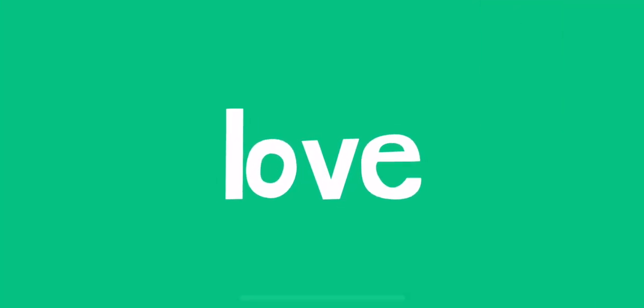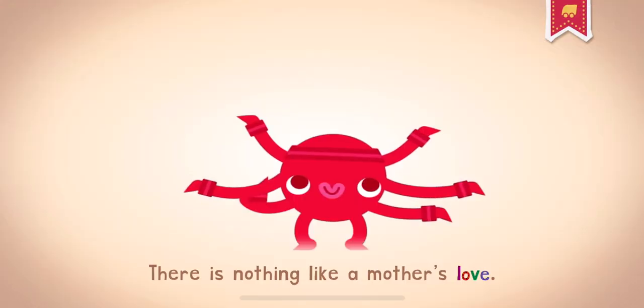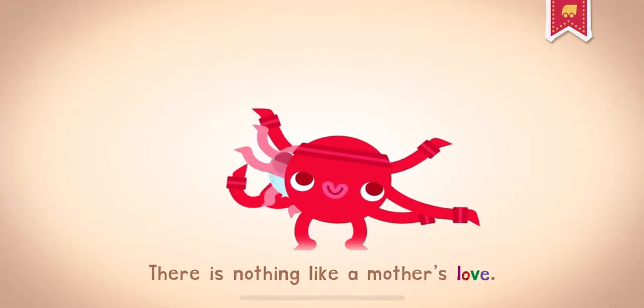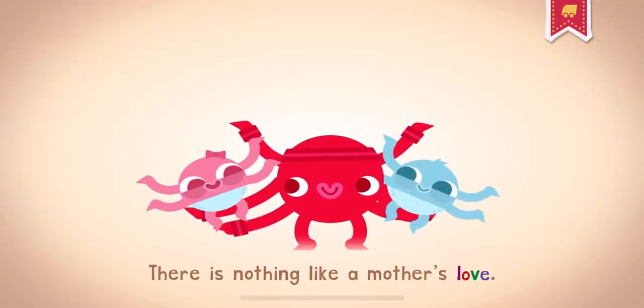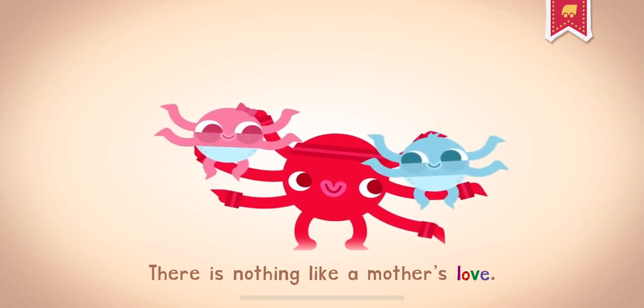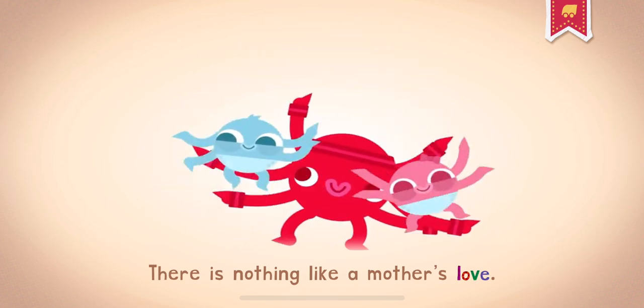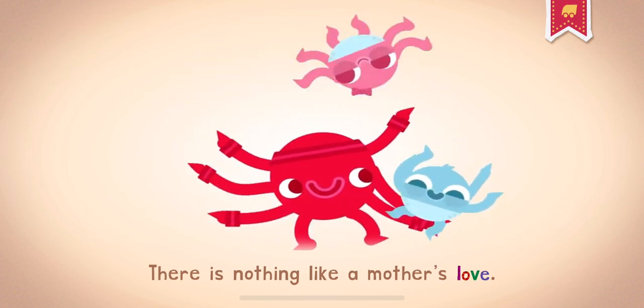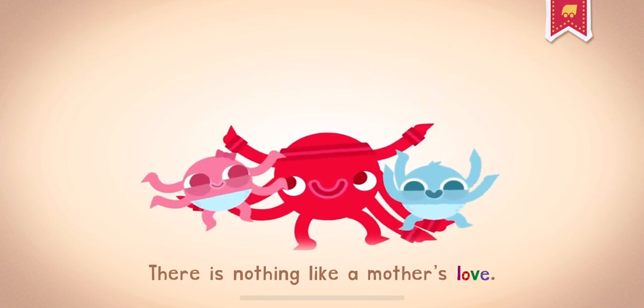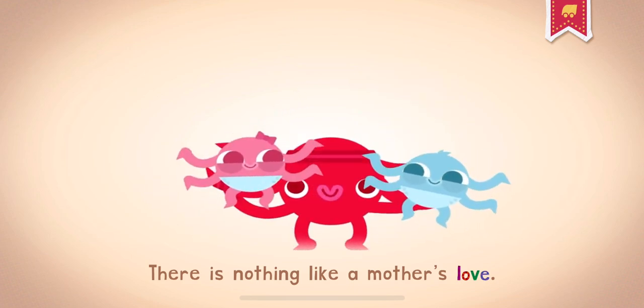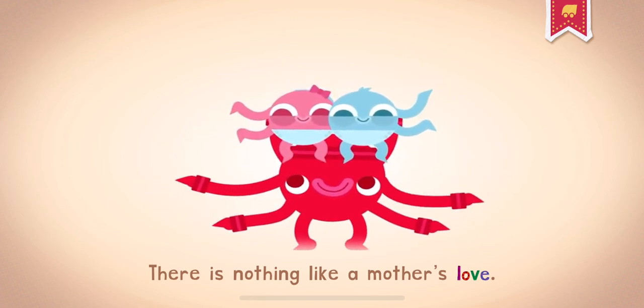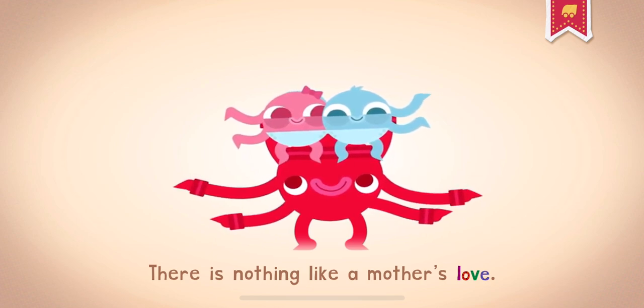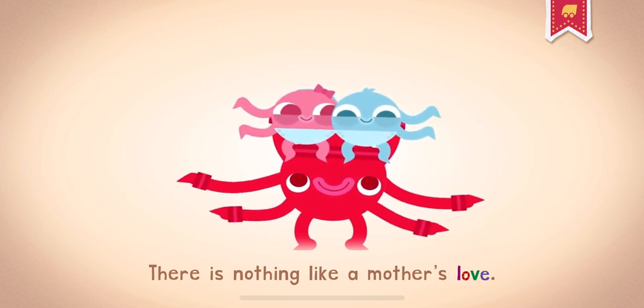Love. When you love someone, your feelings for them are bigger than the whole wide world. There is nothing like a mother's love.